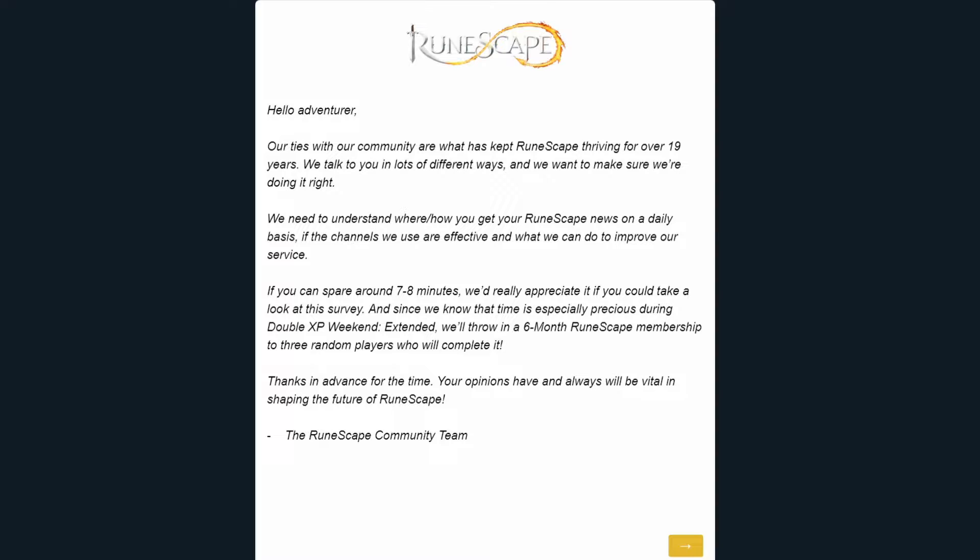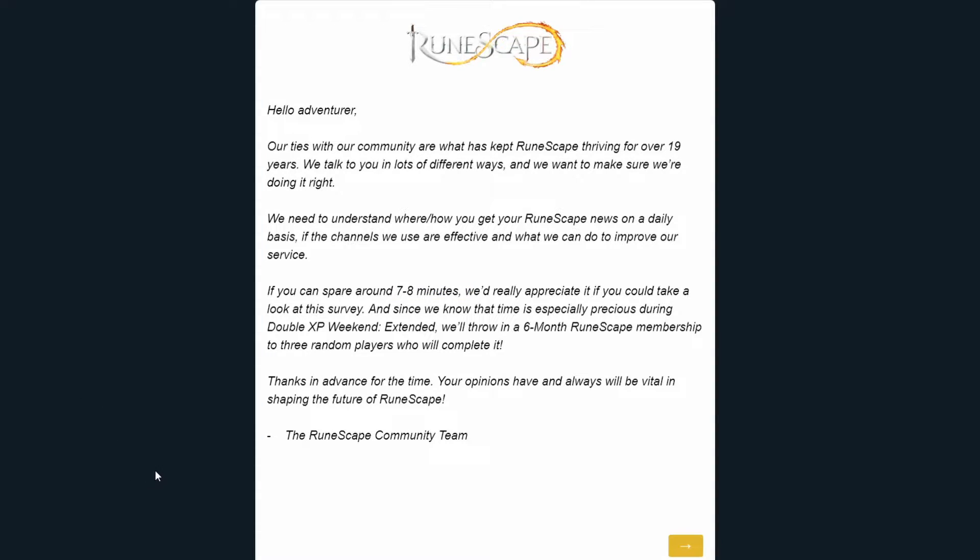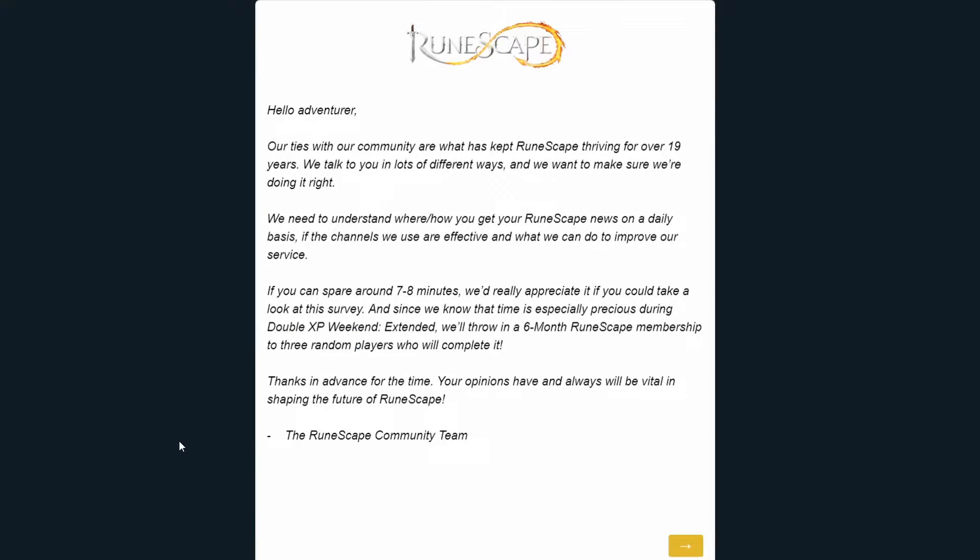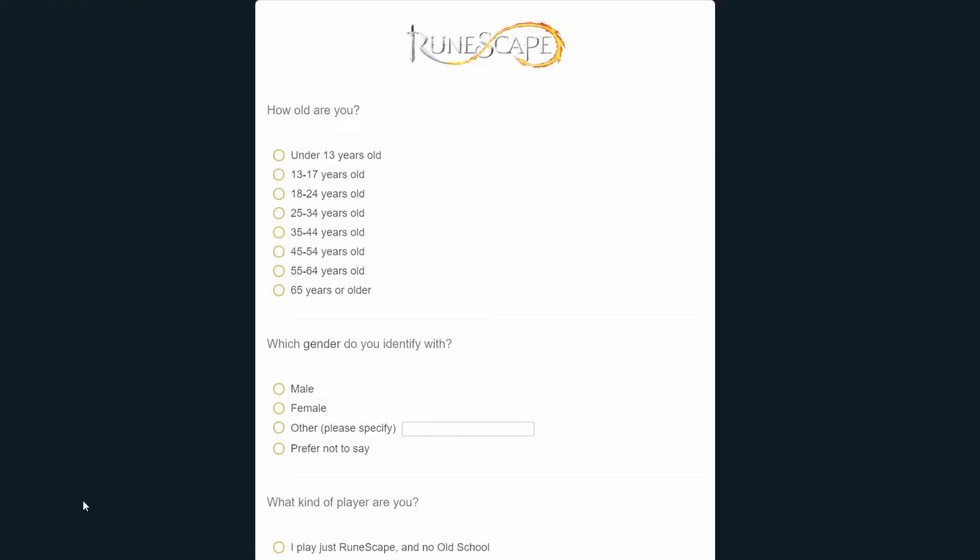I'm definitely interested to see if you guys could let me know in the comments if you also got this survey in your chat box. As you can see, apparently it's not very long, they say seven to eight minutes, and three random players who complete this survey will be getting a six-month RuneScape membership, so that's kind of an incentive. I'm going to go ahead and go through it here. I don't really know what to expect, I haven't looked at it yet, but we're going to start with the survey right now.